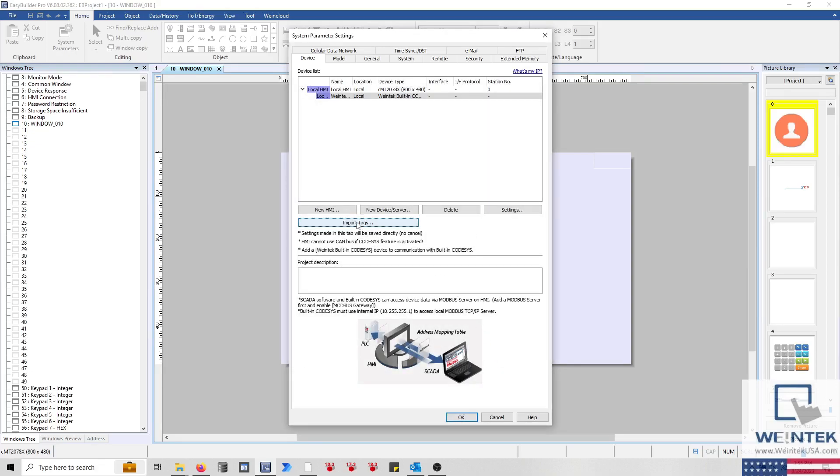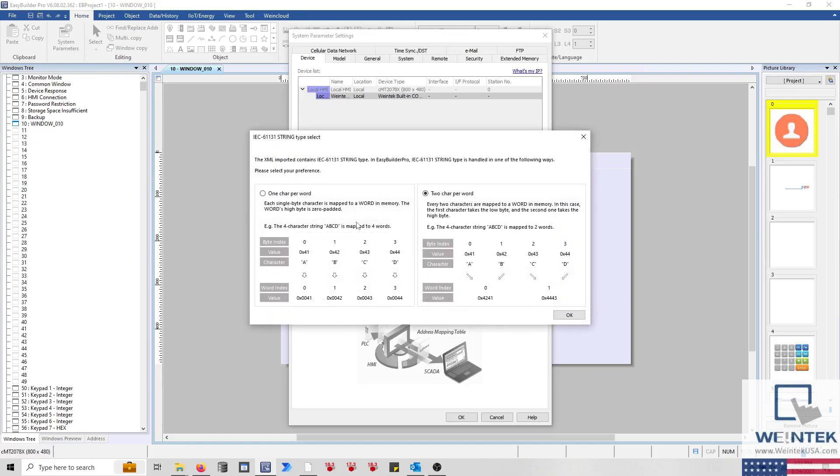The following menu may display, prompting you to select a preference as to how string data is mapped to variables within your application. Variables with type WString map each character to a word, whereas type String requires one byte per character. If you have not defined any string variables within your application, you may select any option to continue.